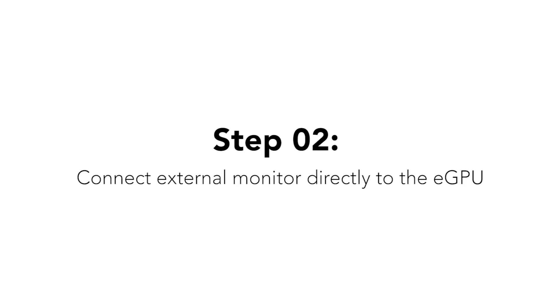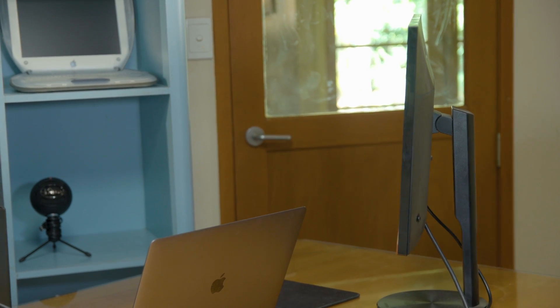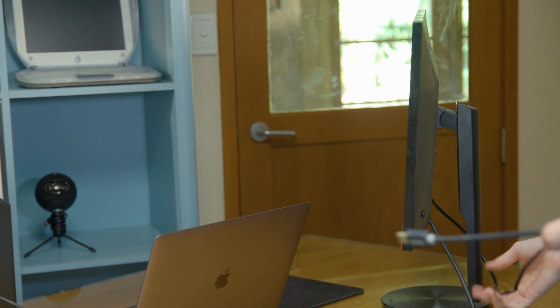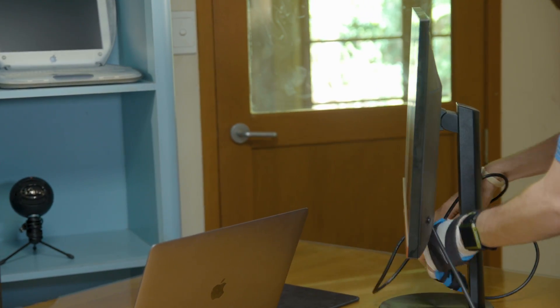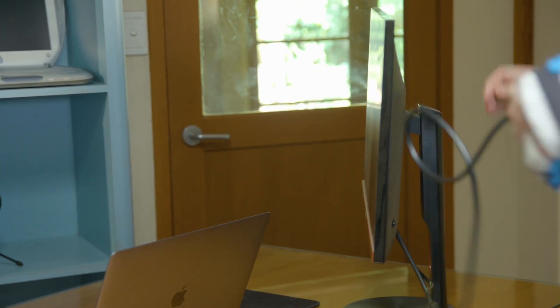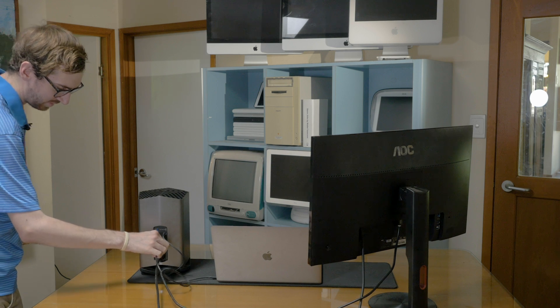In order to get that, you have to connect an external display to your eGPU. We connect the HDMI from the back of the display and connect it directly into the back of the eGPU.